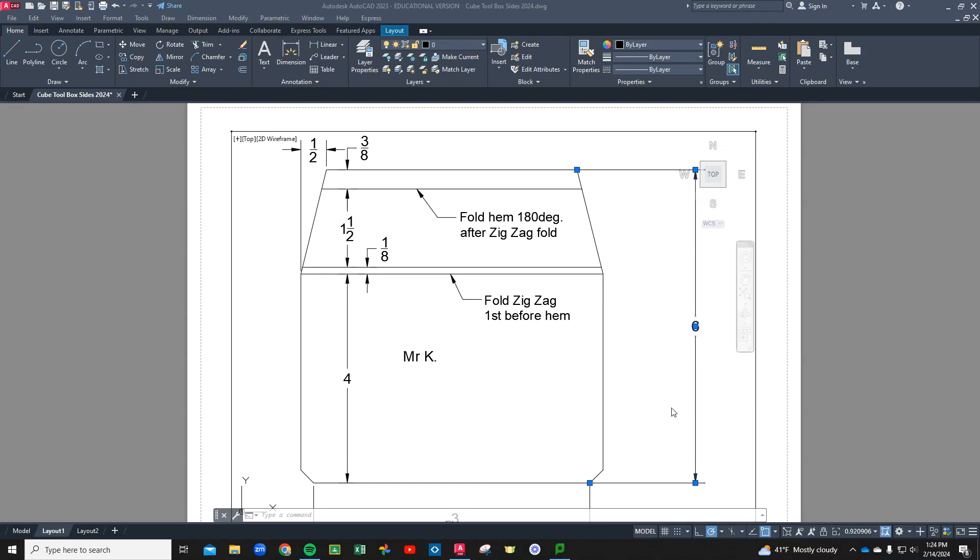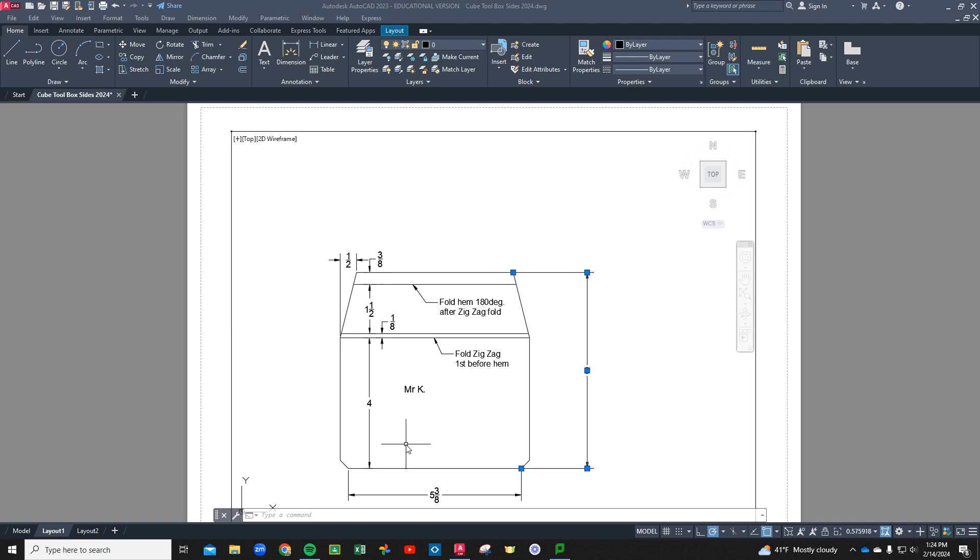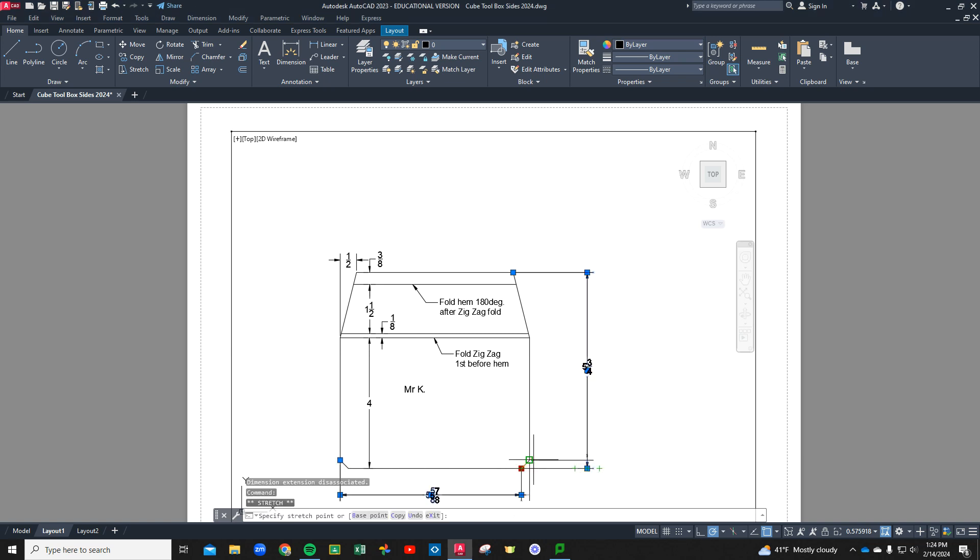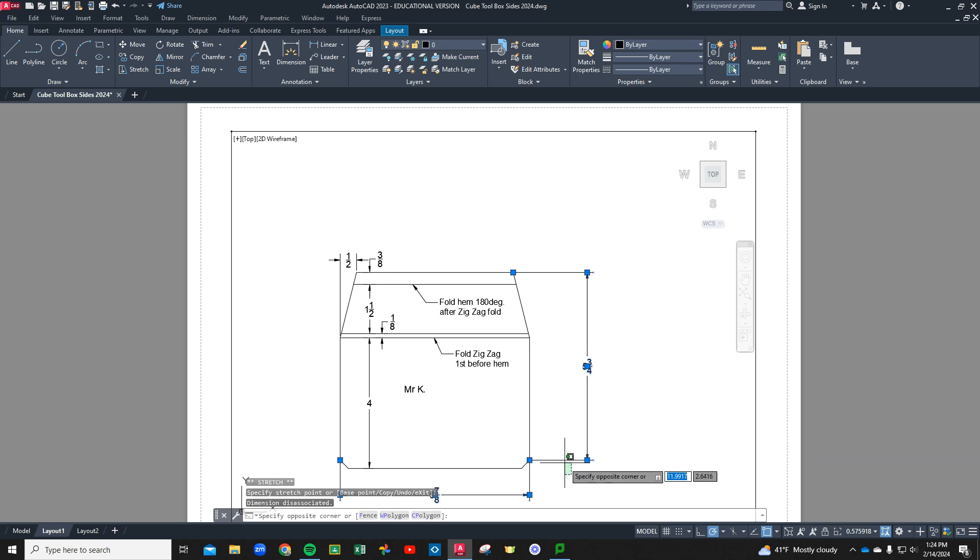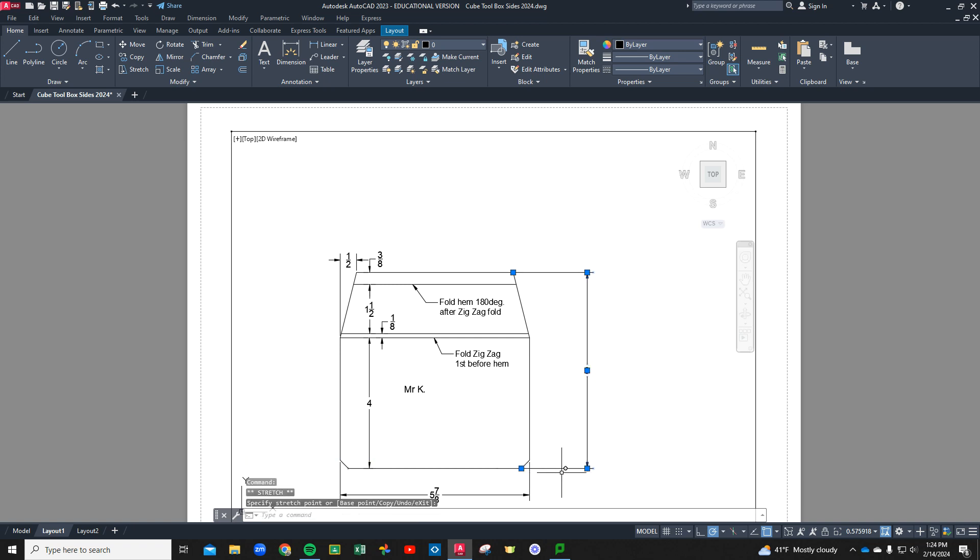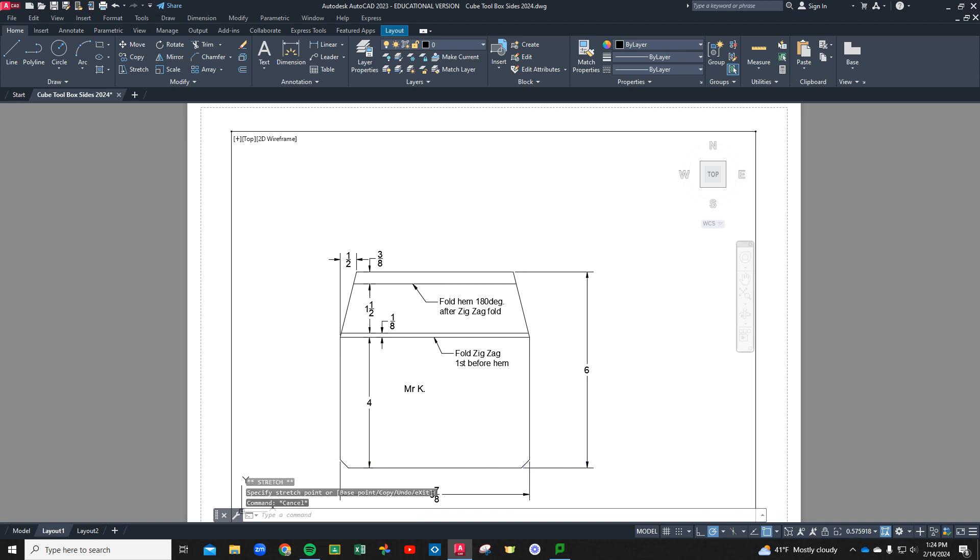Welcome to today's drawing and planning session. These are going to be the sides for our toolbox, our cube toolbox. We're going to jump right into the drawing.